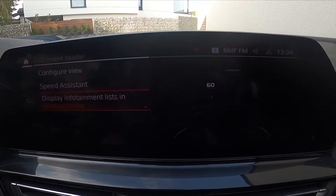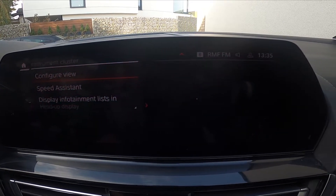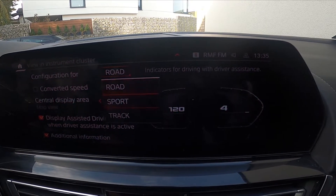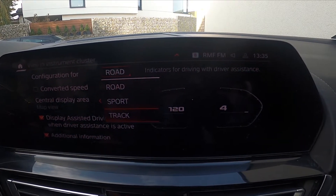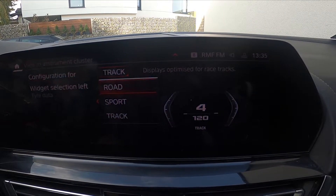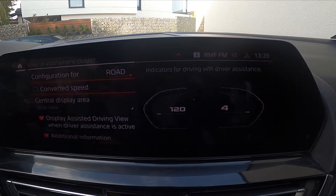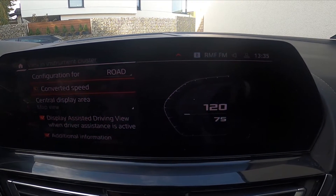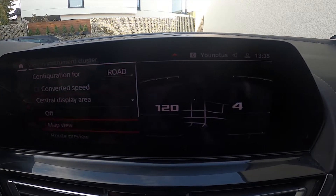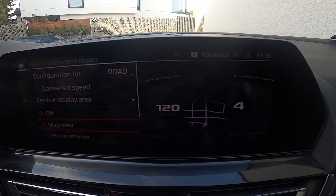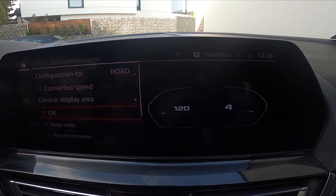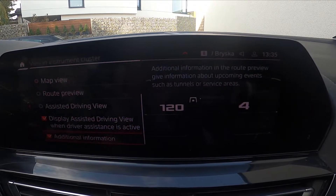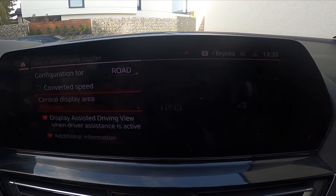Under Instrument Cluster, you can change the view between Road, Sport, and Track. You can also enable or disable converted speed, and change the central display area between Off, Map View, Route Preview, and many more.